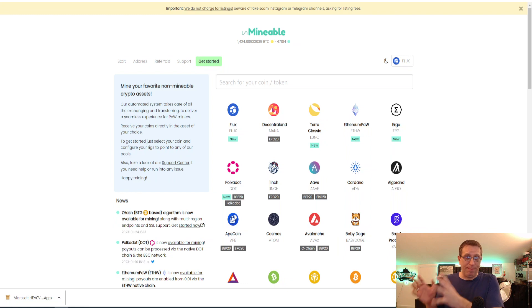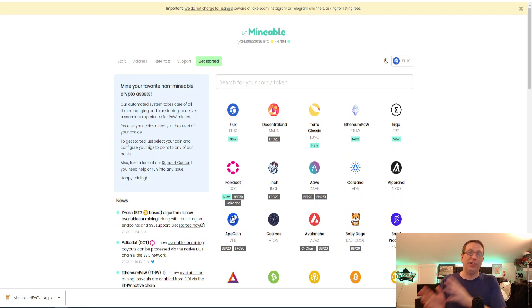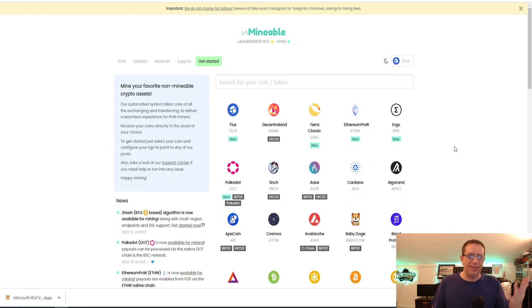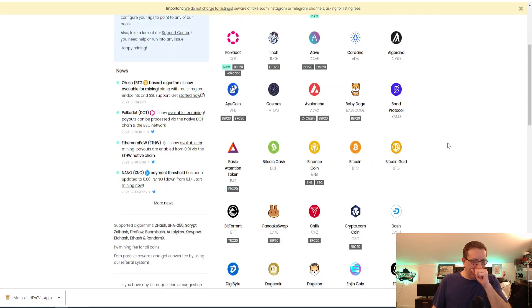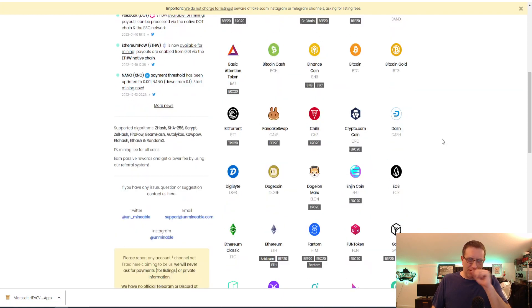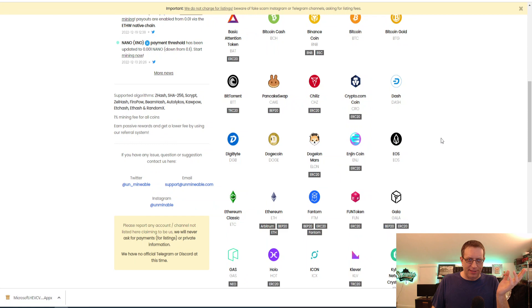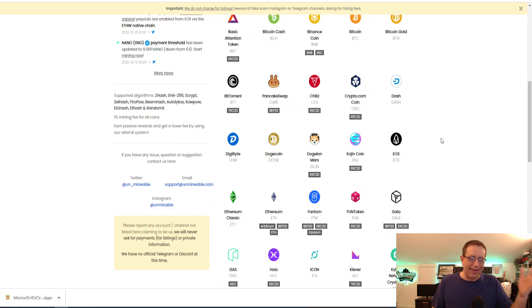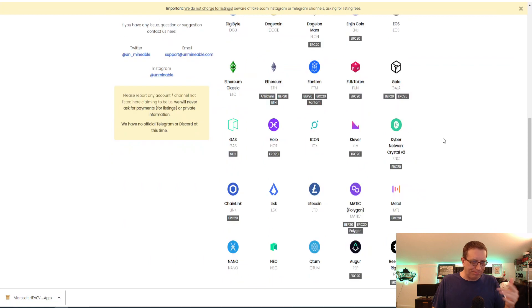And it takes what it makes from the Merge Mining and then just pays you out in whatever coin or token you choose. As you can see, there's several to pick from in here. You could be mining anything you want, or theoretically mining anything you want, but really just being paid out in it.